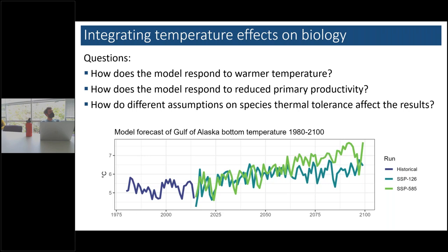With all that said, I'll jump into what we're doing for this particular study. The questions that make sense in this context: we built this model, it took some time, we more or less calibrated it — now we'd like to use it to look at the heat wave, the 2013 Gulf of Alaska heat wave. Before we get to that, I'm interested in figuring out how the model responds to warmer temperature, how it responds to reduced primary productivity, and how assumptions around these biological parameters matter.